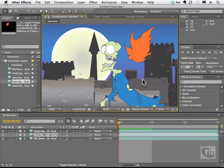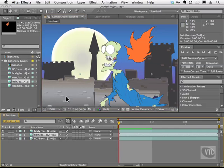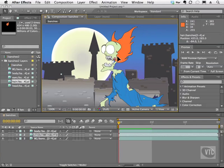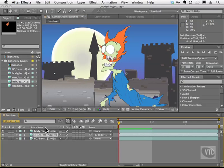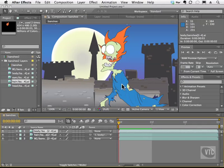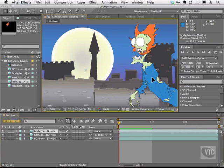The first thing I want to do is parent things together. I need to get the hair to follow the body. So I'm going to first take the hair and put it where it belongs. Then I'll take the hair layer, grab the pick whip, and drag it on top of the body. Now when I grab the body you see that the hair stays with it.